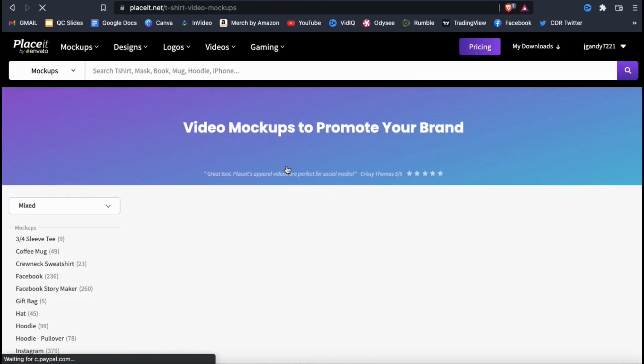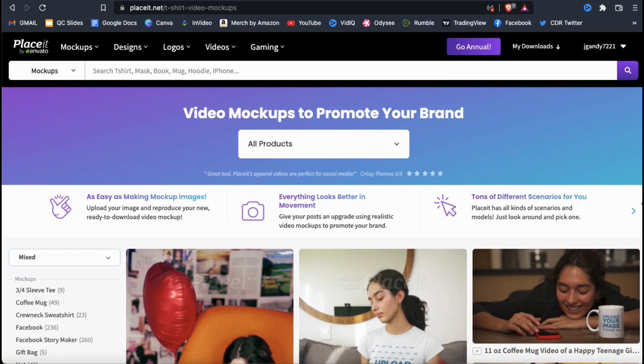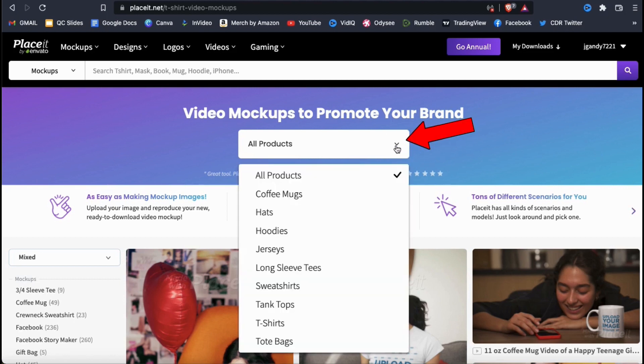This should take you to a page where you can view all the video mockups that are available on Placeit. They have mockups available for almost any product or subject that you can think of.